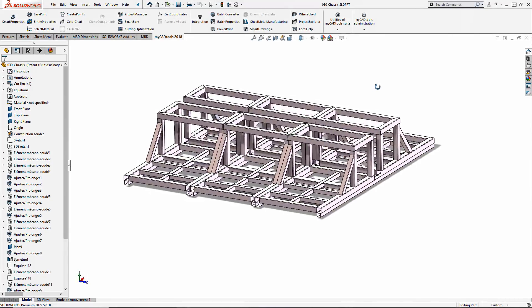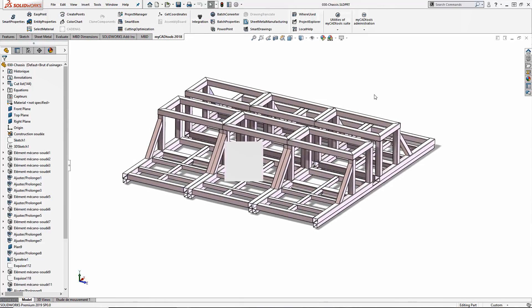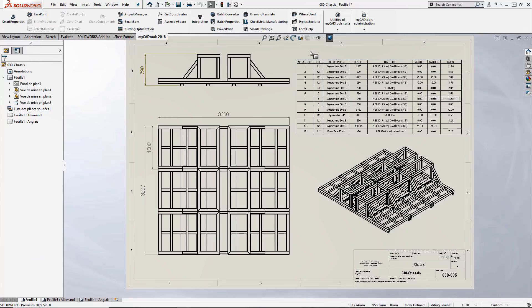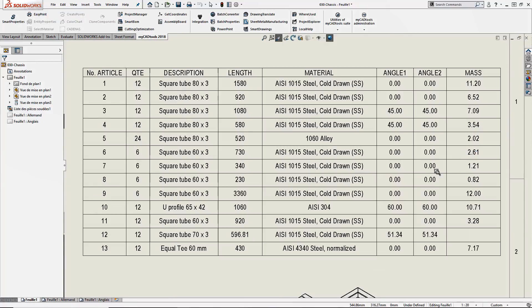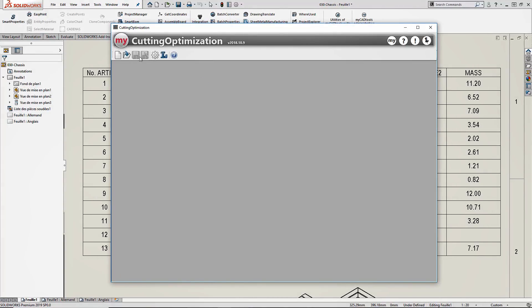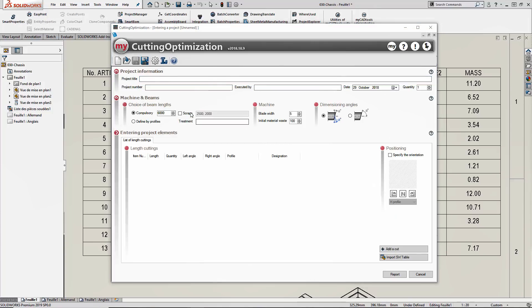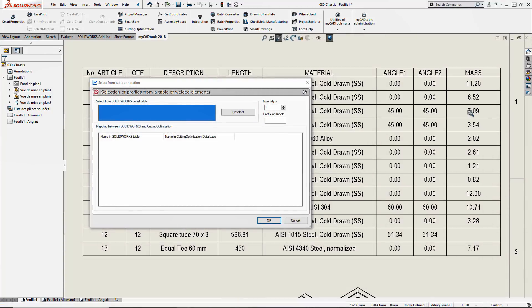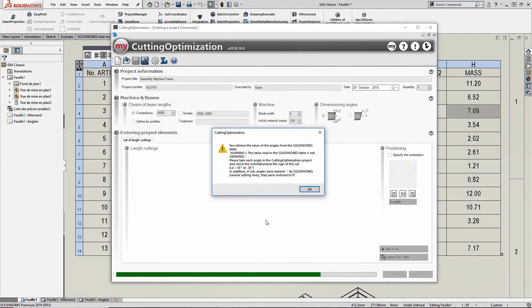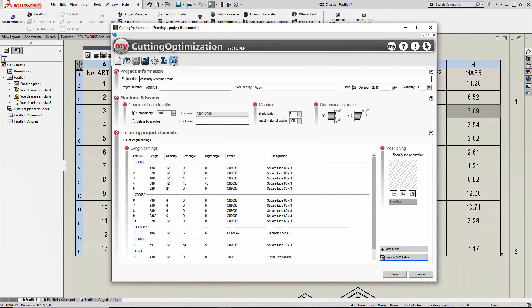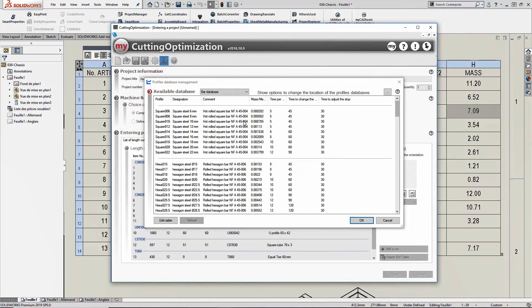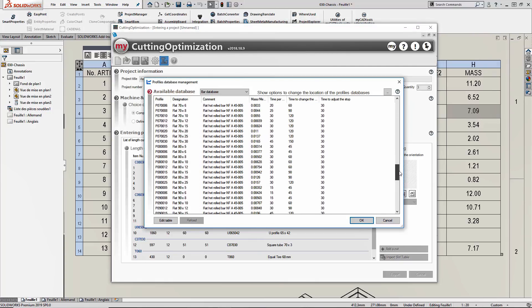I'd like to run it on this fairly complex weldment design. We can open the tool and use an existing SOLIDWORKS drawing's cut list to run it from. If I create a new project, the first thing is to enter some information — project name and other relevant details. We can increase the quantity of documents required if we need more than one item output, and we can select the cut list to be used. The tool reads through all the profiles and has a fairly extensive database of different items — I haven't had to create any of that information, it's all been added automatically.